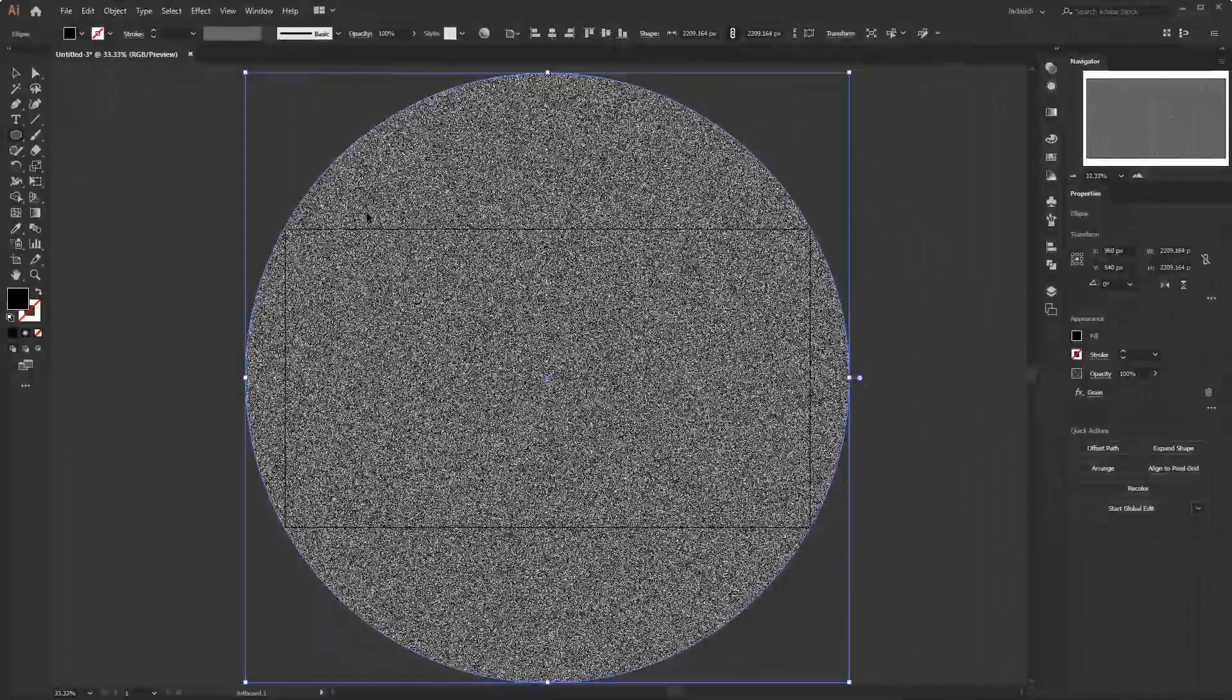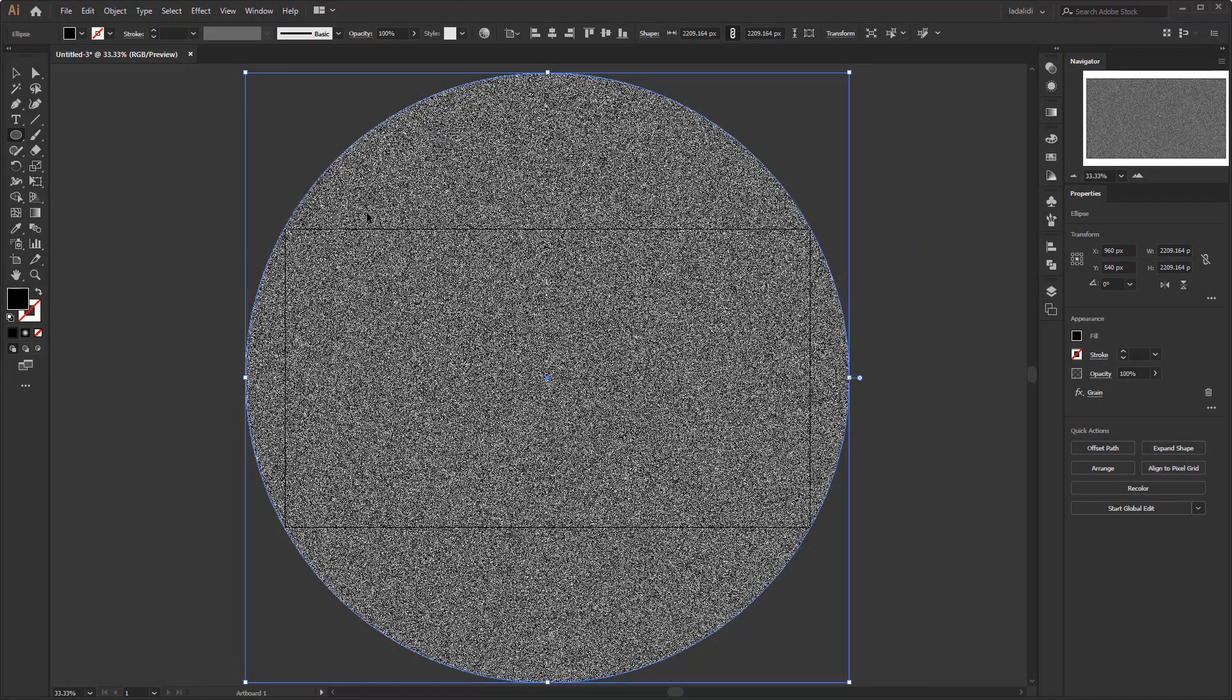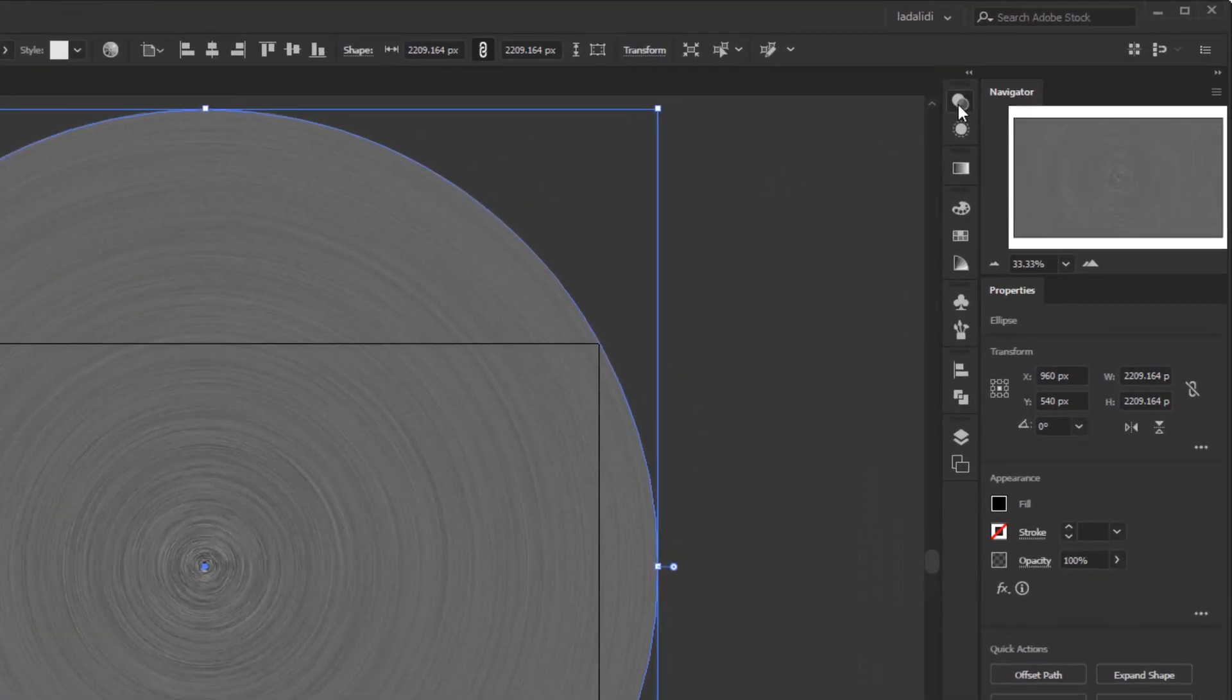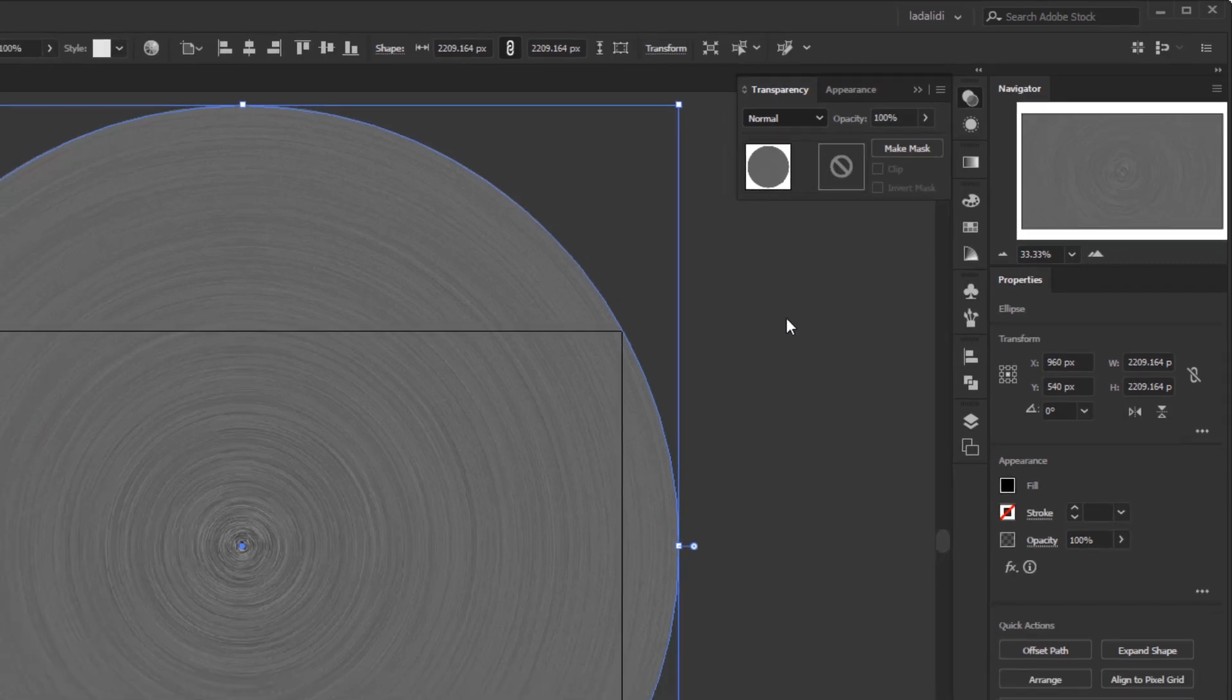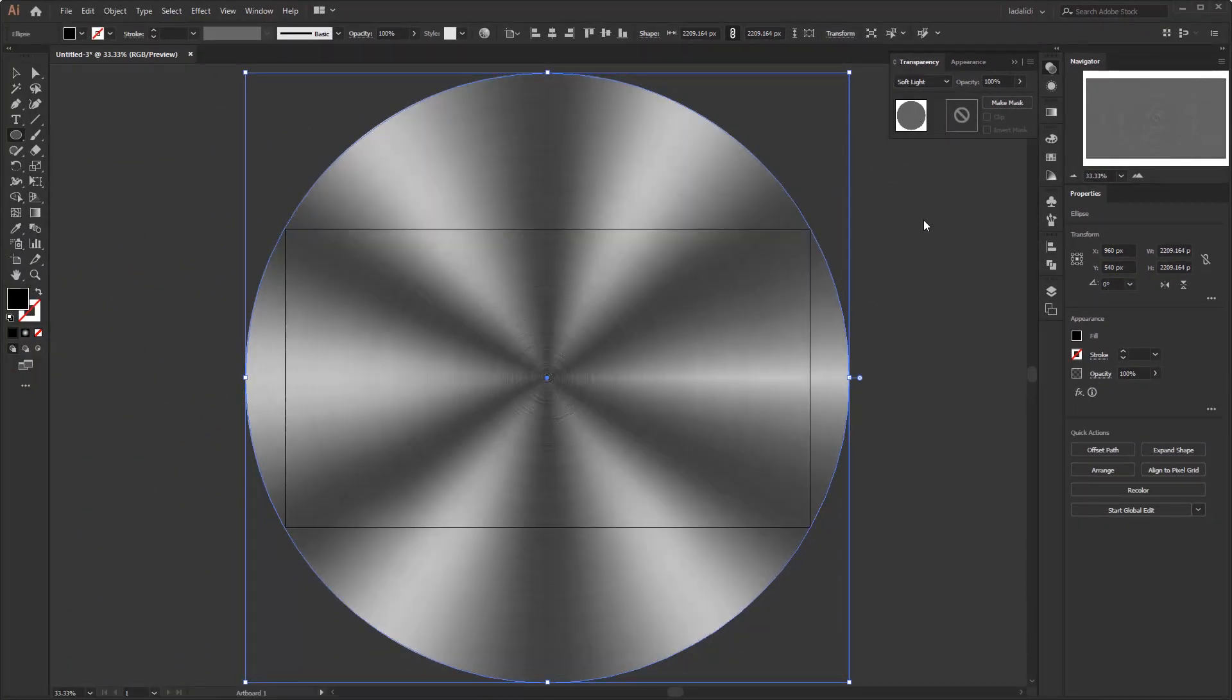It will take Illustrator a little while to do this effect, and it depends on the type of device you are using. After that, go to the transparency panel and change the blending mode to soft light. After this loading is complete, then we will get a circular brushed aluminum metal like this.